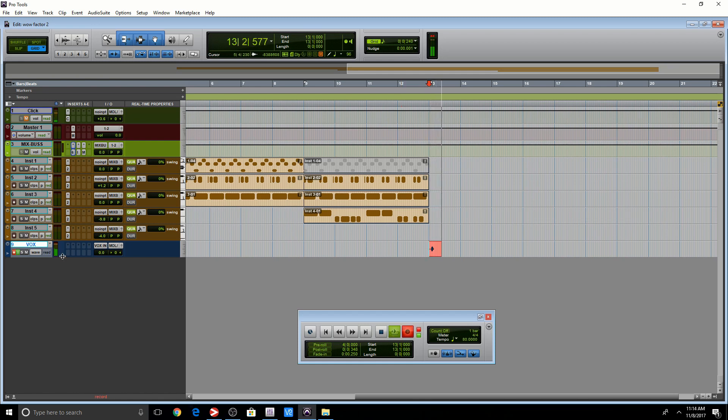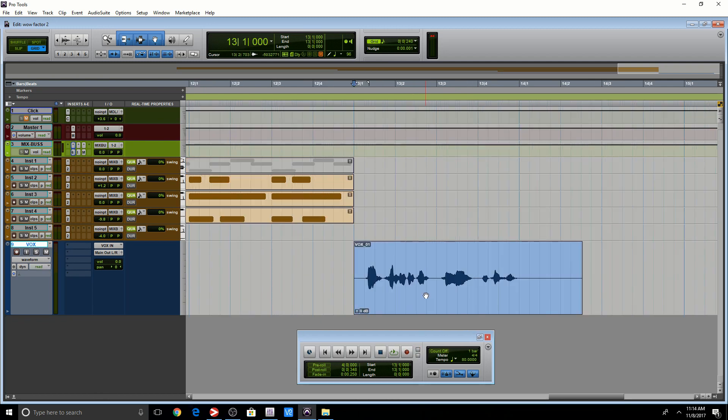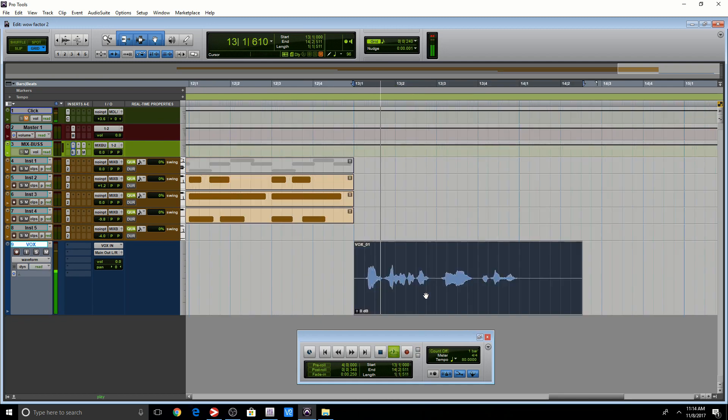Hi, so we're going to discuss pre-roll and post-roll. Alright, so let's play that back. Hi, so we're going to discuss pre-roll and post-roll.